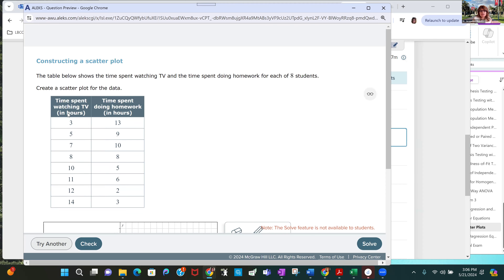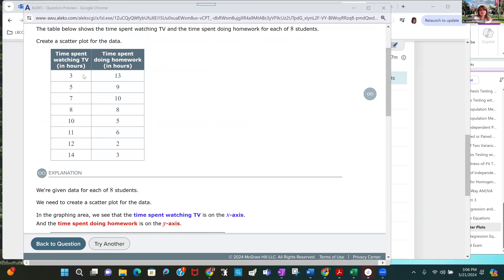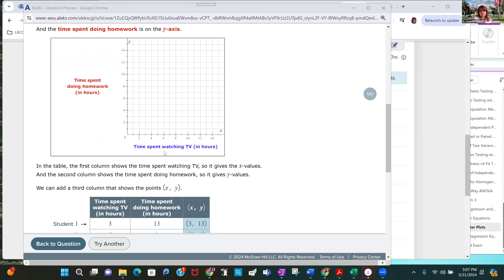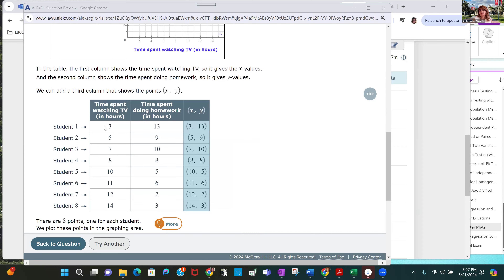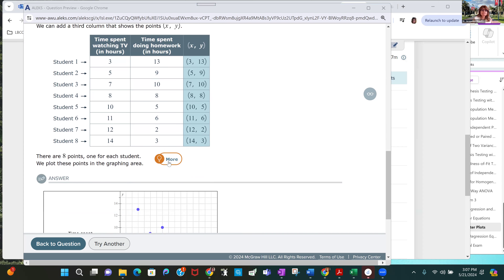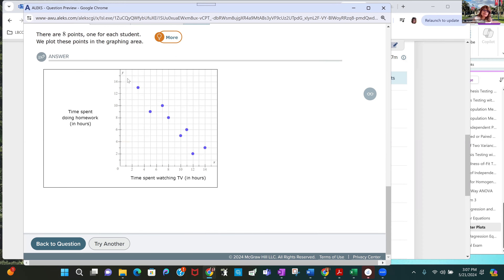The table below shows time spent watching TV and the time spent doing homework. They've nicely color-coded the x-axis — time spent watching TV in blue — and on the y-axis, time spent doing homework in red. Each row is an ordered pair that you plot as a point. For instance, 3 and 13. All of them are plotted here, showing a near-linear pattern. If I drew a line through there, it would have a negative slope.